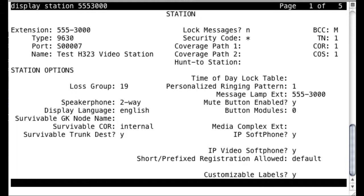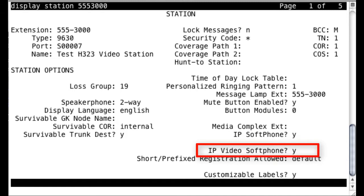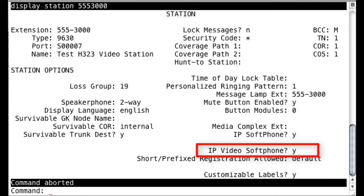So my H323 station that we'll be looking at first is 555-3000. And you'll notice here on my station that I have IP video soft phone enabled. If this were not a soft phone, if it were some physical video device, then you might just see the field say something like IP video instead of IP video soft phone there. But because this is a soft phone, you see it termed that way. Either is fine, but you do need to come here and make sure that your station is video enabled.